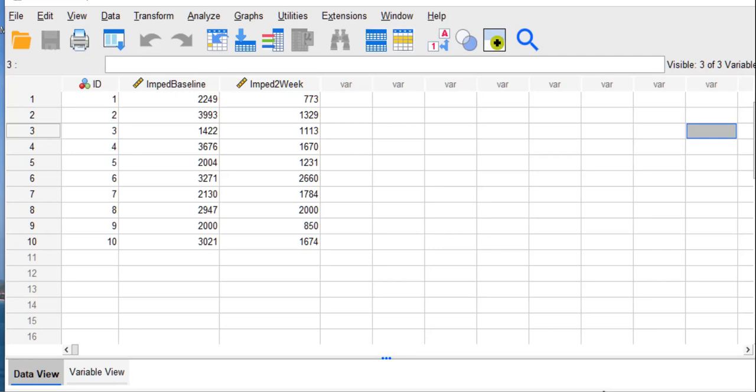The dependent variable and the values that you see on your screen represent esophageal impedance, where it is an index of mucosal integrity. Higher numbers are indicative of more desirable and healthy esophageal functioning and lower numbers are indicative of less healthy functioning. So higher numbers are better here.